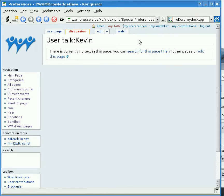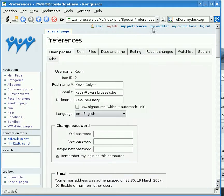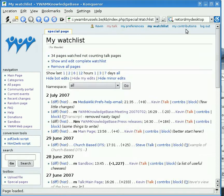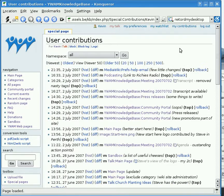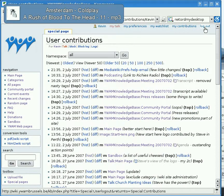You have the Preferences page, which tells you what's going on with your account. Then you've got the Watch List. Then there's My Contributions — all of the changes that you've added and done to the site, so you can see what you've done too. And of course there's the Logout option as well.